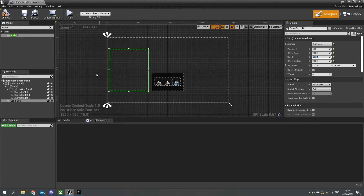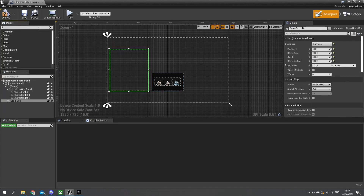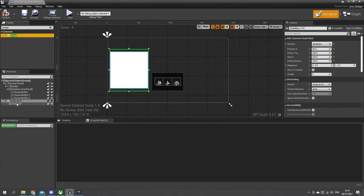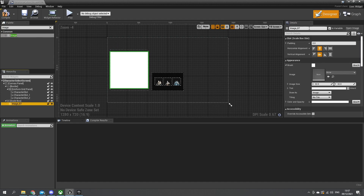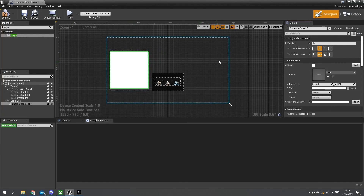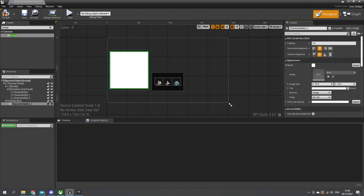So this is our first scale box. Inside the scale box we're going to have an image - drag in our image and put that inside the scale box. This image we're going to change the name of to be character select one. This would be player one's character selection. If it's multiplayer, then you can have on the other side of the screen player two's character selecting.